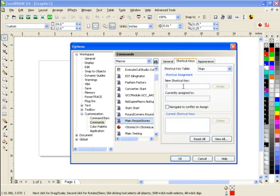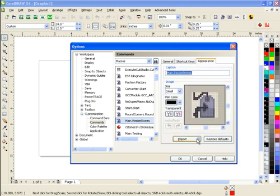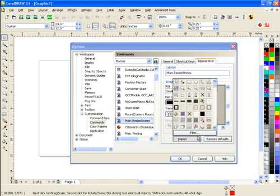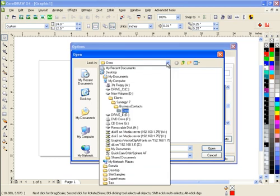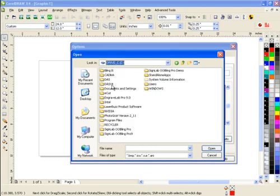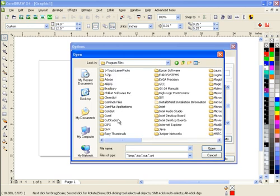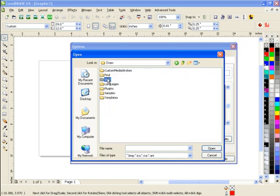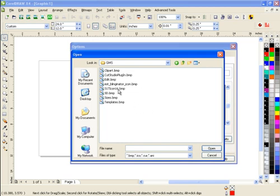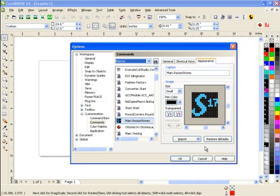I can create a shortcut key if I would like, I can do like Control Alt 7. And under Appearance I'm going to import an icon. I'm going to click on Files and then I'm going to go in here and find under Program Files, Corel, Suite, Draw, GMS and here's my icon right here. I'm going to open that and that's the one I want to use.